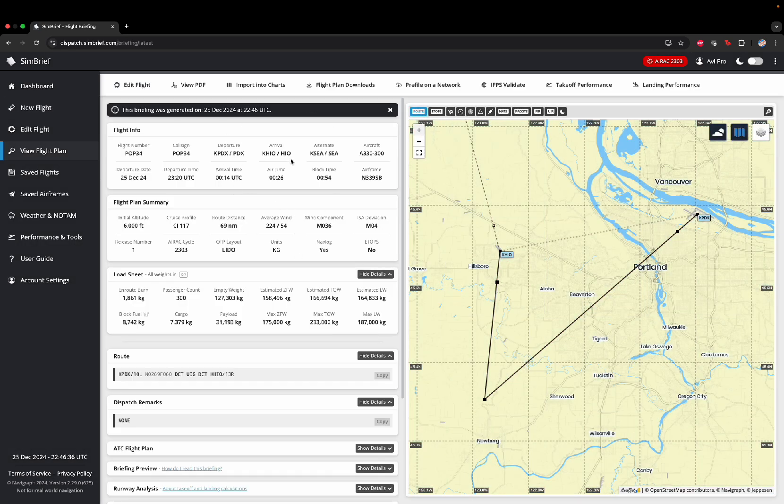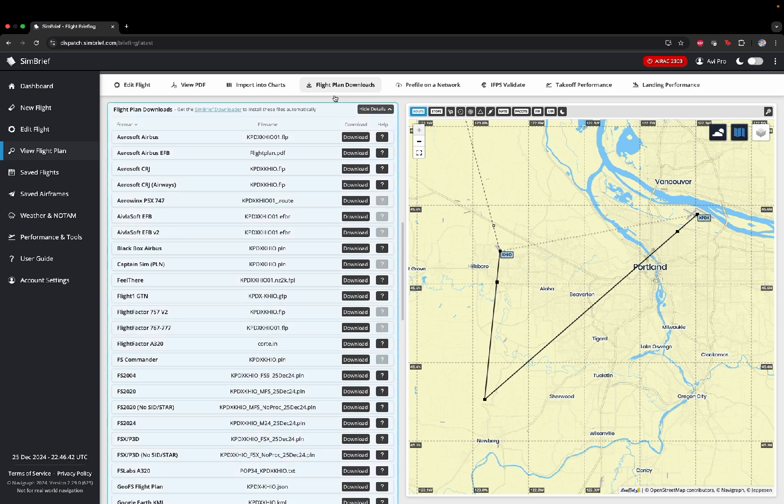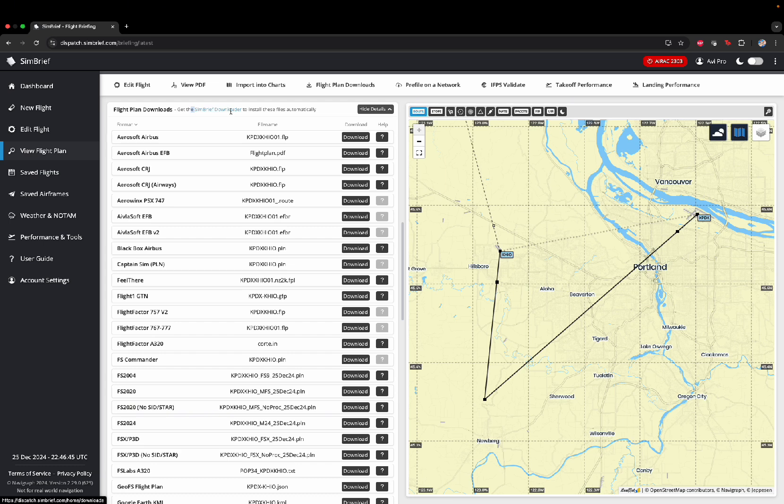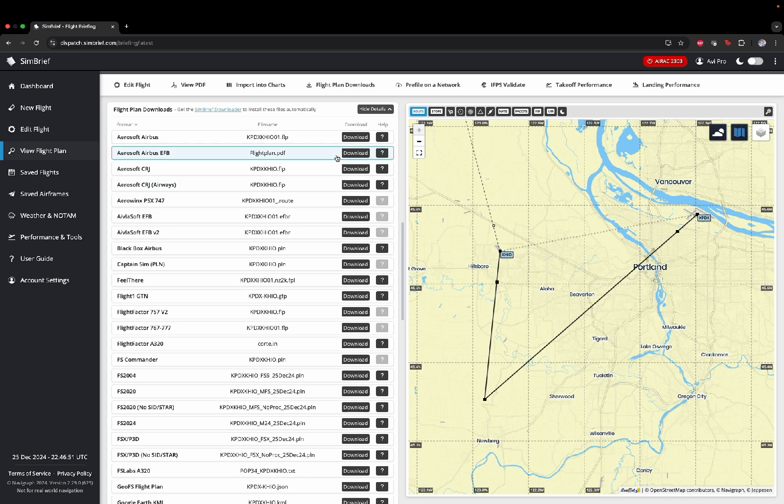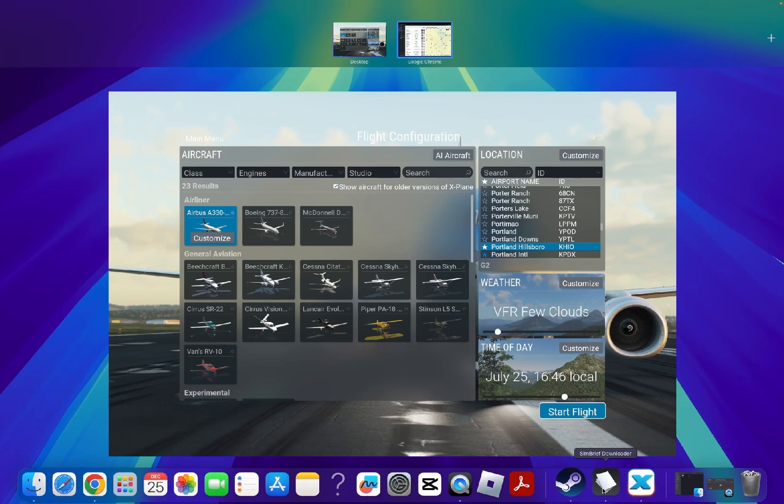Now that you're here, you want to click here into Flight Plan Downloads. Here, you will see this. You want to click on it and download it. But since I already have it downloaded, I don't need to. But once you have it downloaded, go to the app.